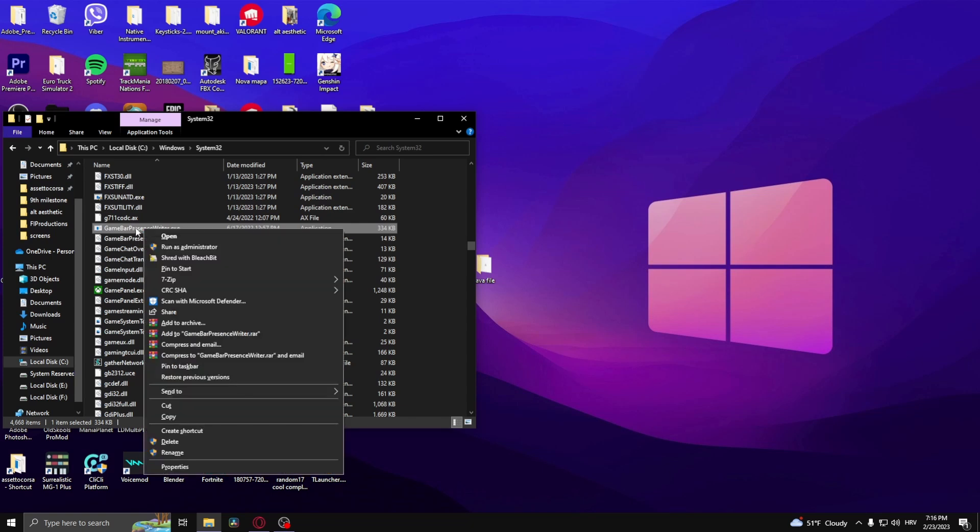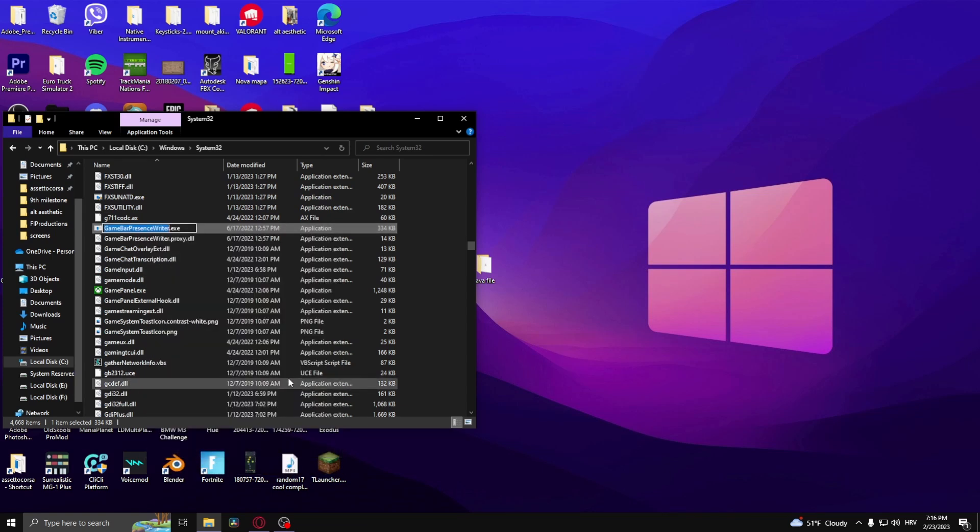Right-click on the game bar presence writer, go to Rename, and simply add a number. This will disable the game bar presence writer. Now you've completed method one.